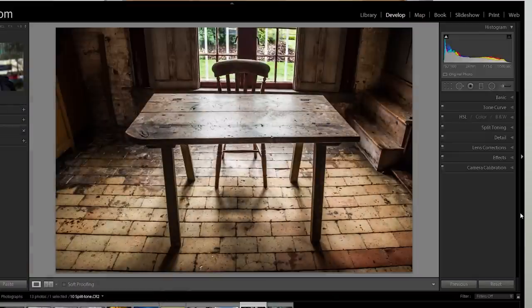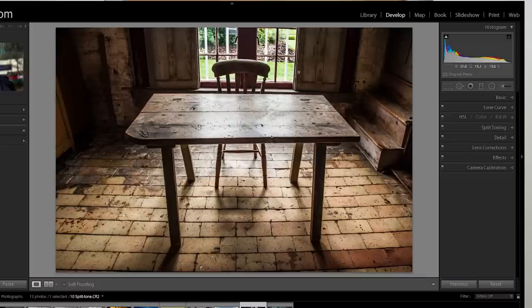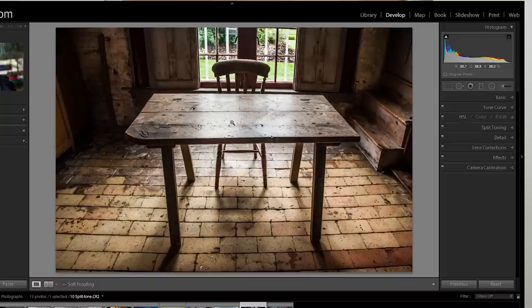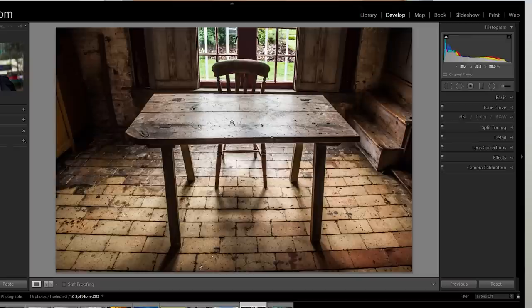So I've got a picture here that is perfect for split toning and it's perfect for a couple of reasons. First of all we've got plenty of difference between the shadows and highlights, we've got some great highlight detail coming through the window and some highlights here on top of the table, but also it works really well because this is a timeless picture and split toning is one of those vintage retro effects that works fantastically on timeless images.